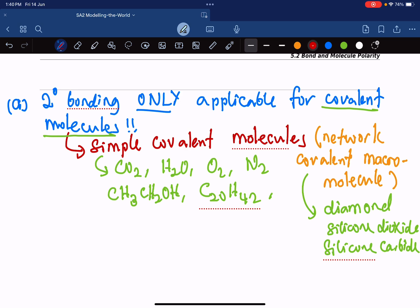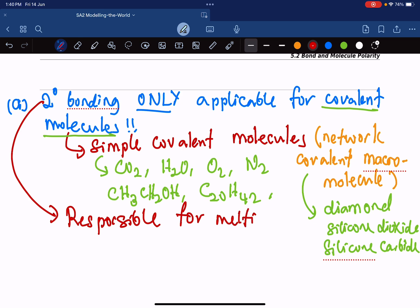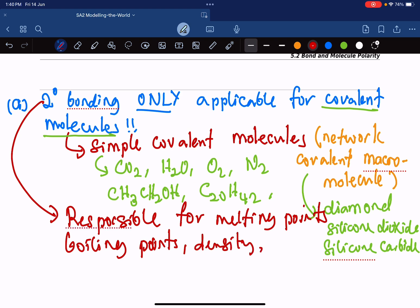What I want you to know is that secondary bonding is responsible for melting points, boiling points, density, and whatever other physical properties you can think about. It is secondary bonding that is responsible for these, not covalent bonding.